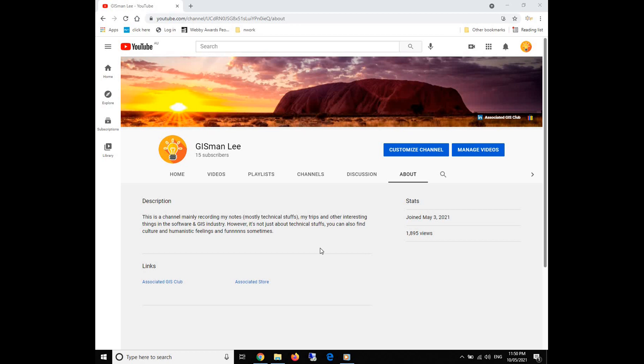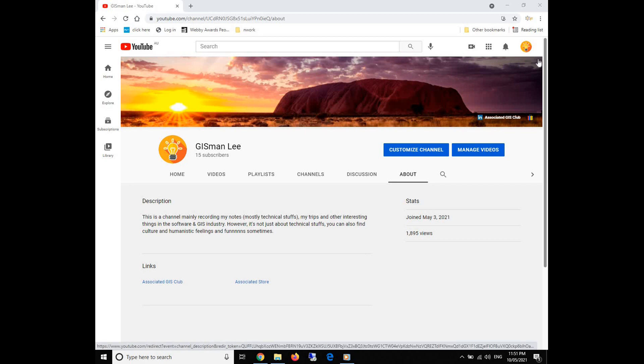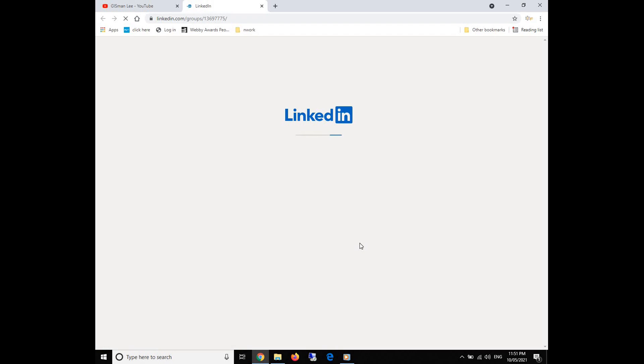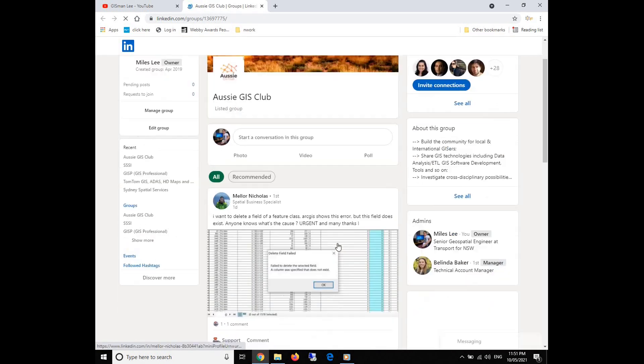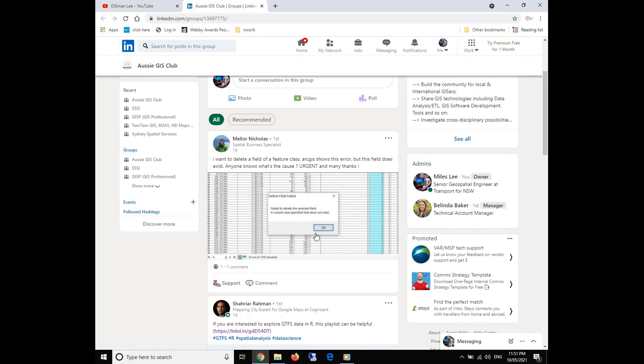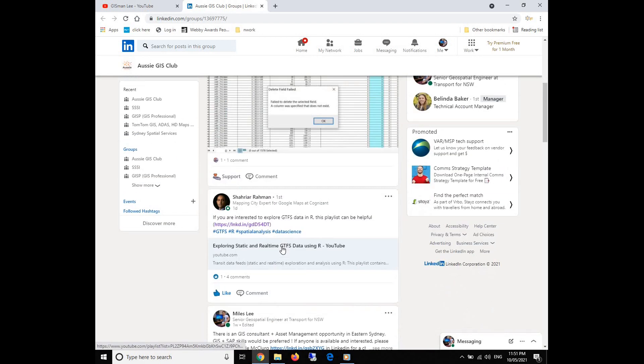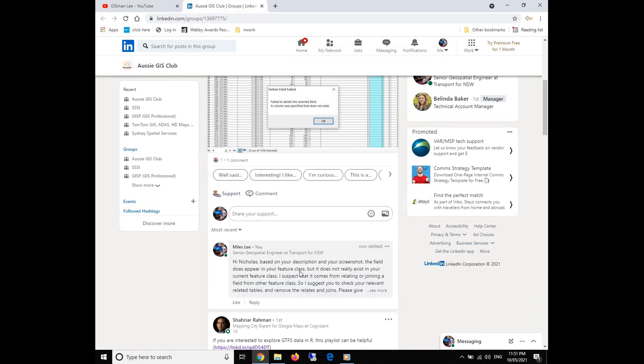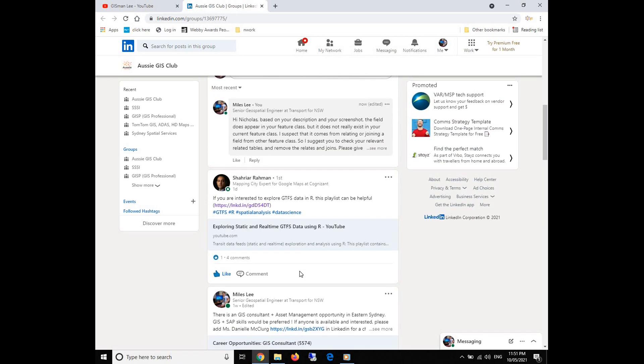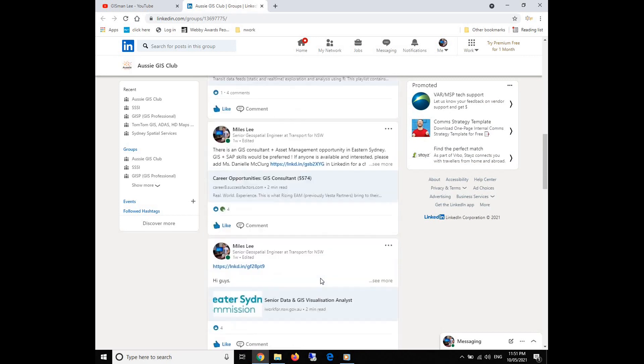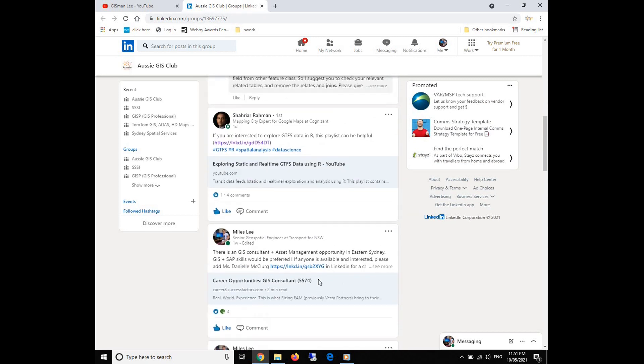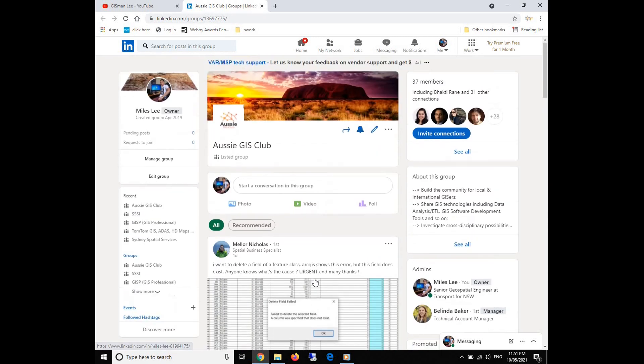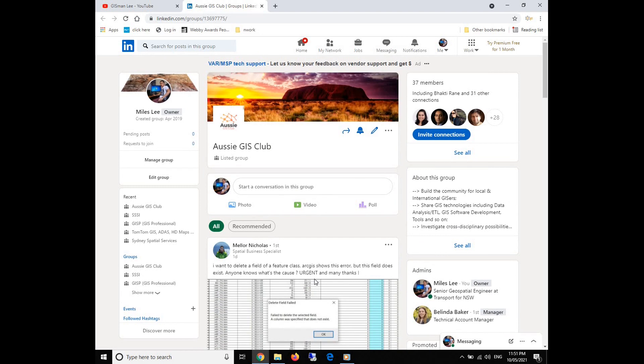Hope you like it. If you like it, please give me a thumb or subscribe to my channel. You're always welcome to join our Associate GIS Club on LinkedIn, where you can post your message, share your ideas, and ask any technical questions regarding GIS, software, and data analysis. We will always respond to your message. From time to time, we will also share some work opportunities among our GIS network. So hopefully we can see you there. Again, thanks for watching and see you next time. Bye.